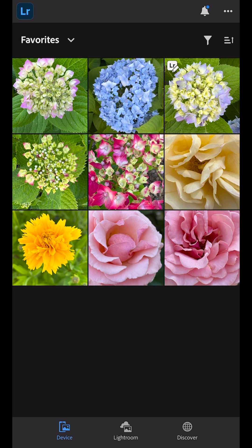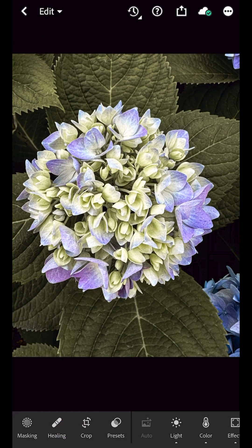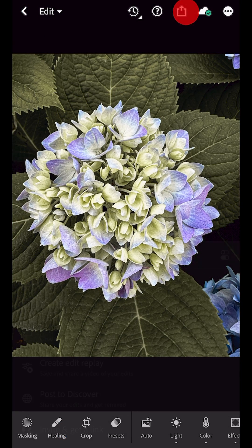It edits a copy of the image and automatically adds that copy and the edits to Lightroom so you don't have to. If I want to make additional edits or save the edited version to the camera roll to share on social media, I can tap the image, then tap to share.